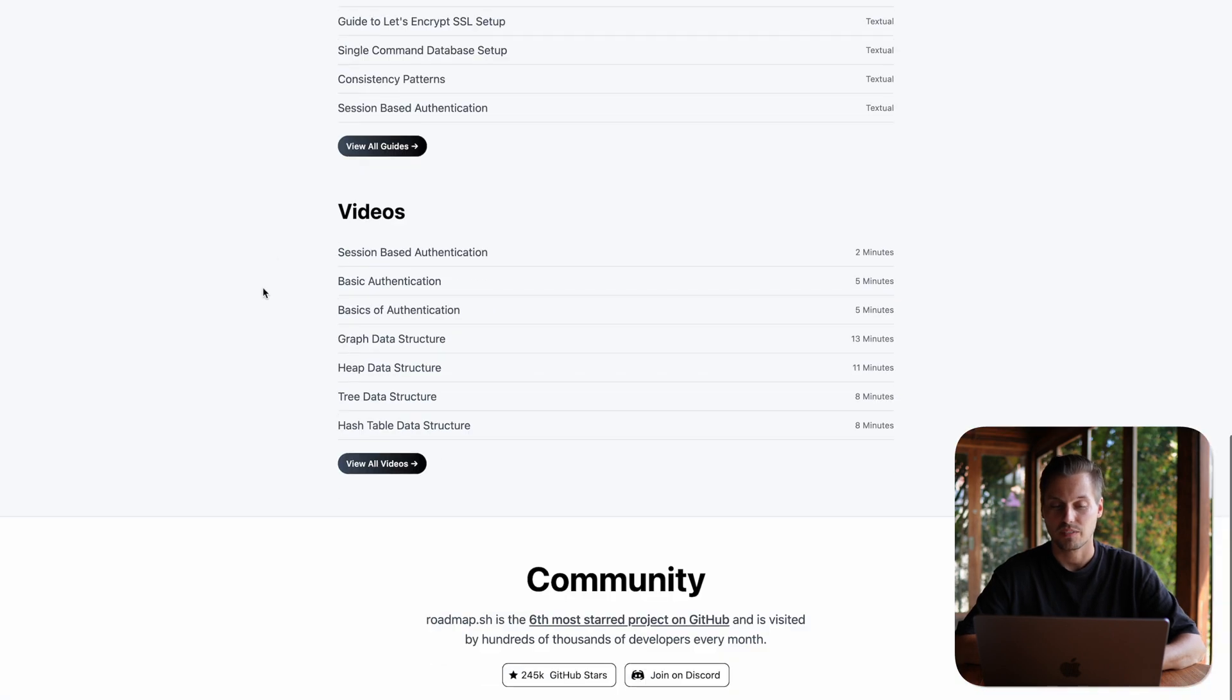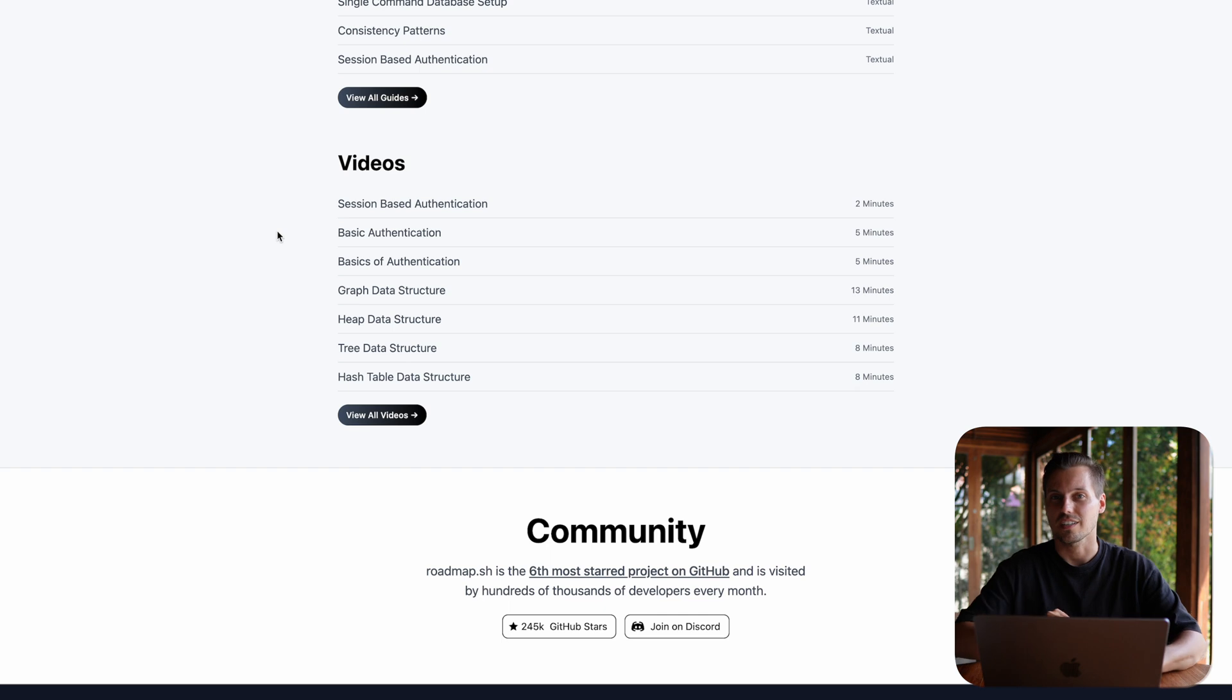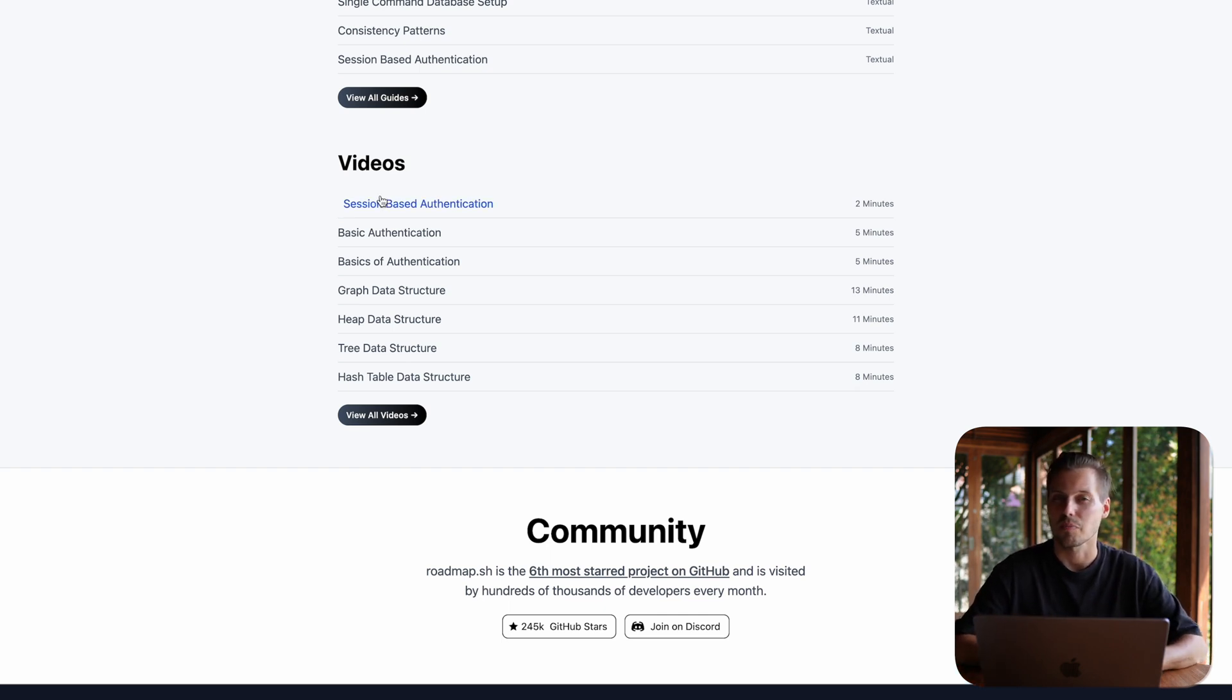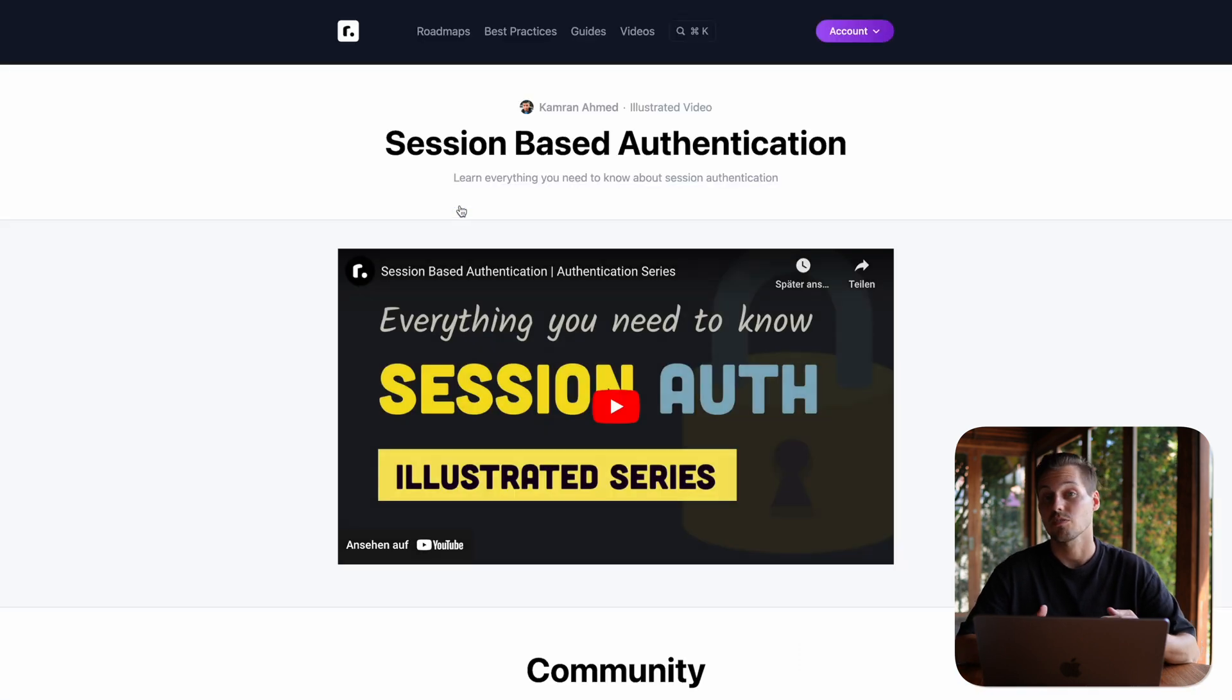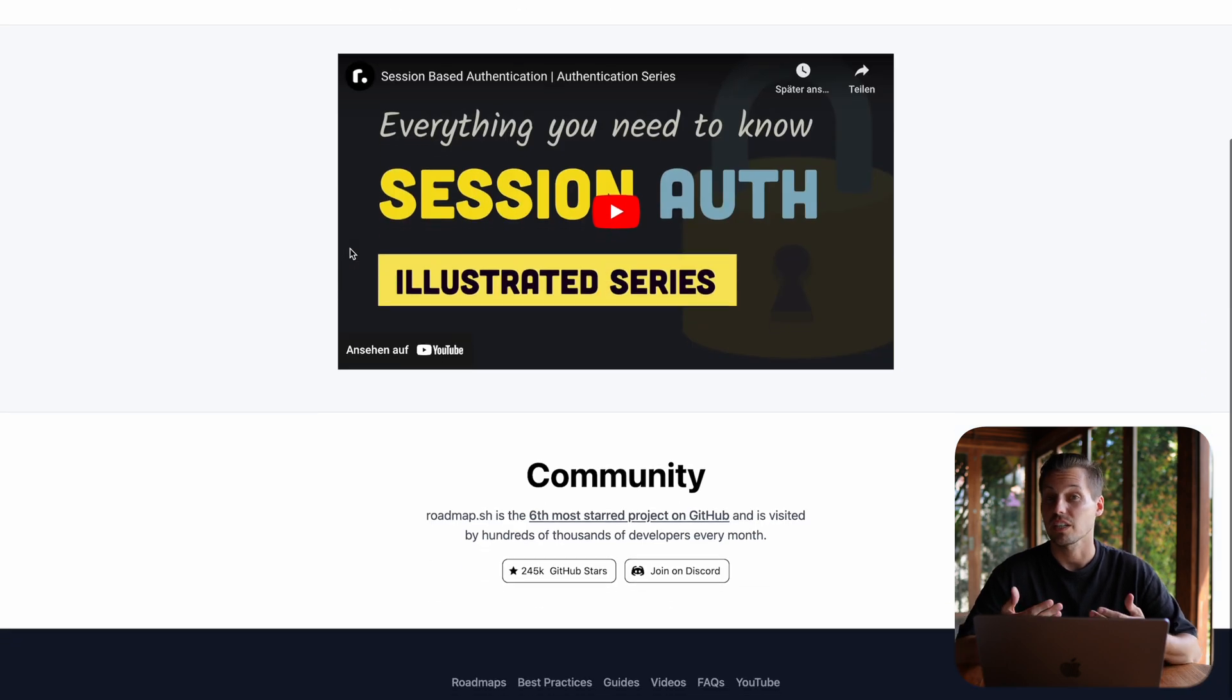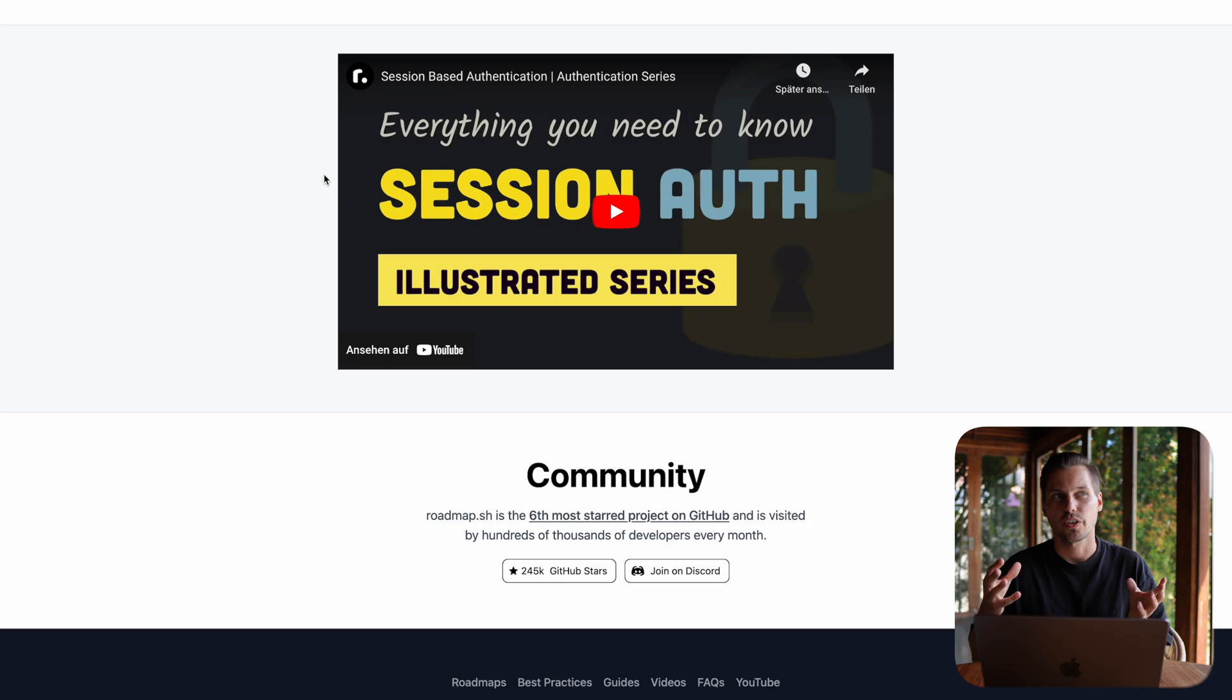To go back, they also have a video section, which is more or less kind of the same as I try to do here on the channel. Here, more focused on the roadmap, its age skills. So I can check out the session-based authentication YouTube video tutorial here. And that makes it really nice to have different kind of learning ways.